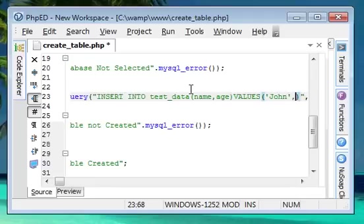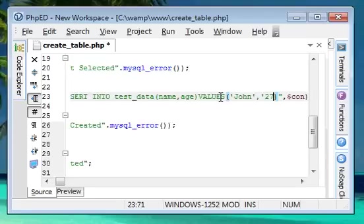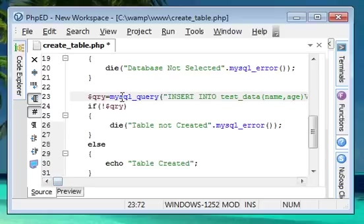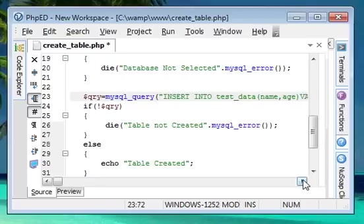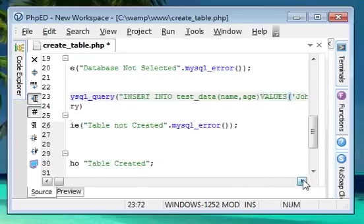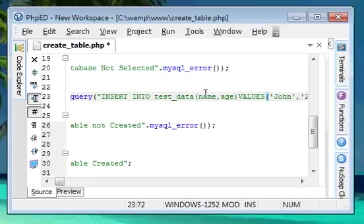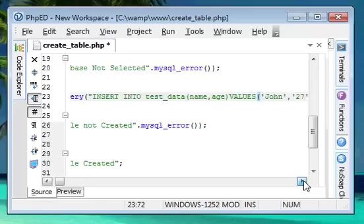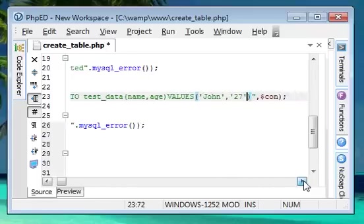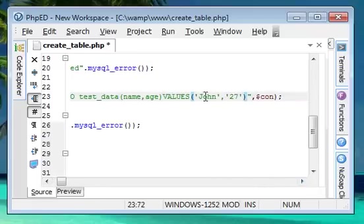Then we need to give the values within single quotes. I'm going to insert the name John. After comma, we're inserting the age which I will give as 27. That's all. I will show you again - within the mysql_query function in PHP we're writing our SQL query inserting into table name test_data with fields name and age, then values in quotes.